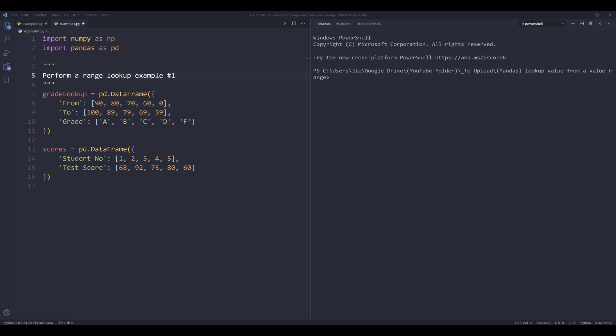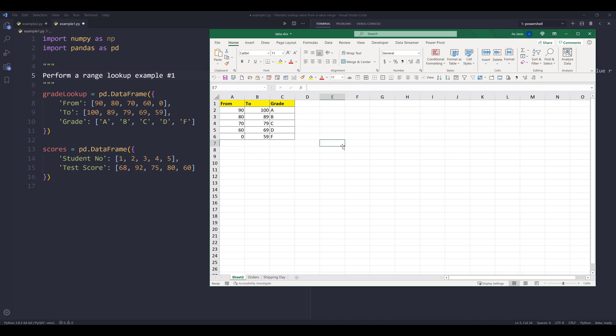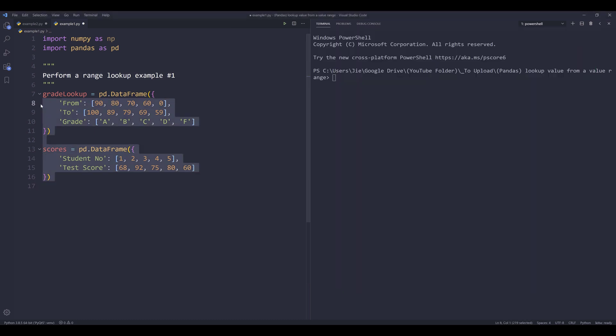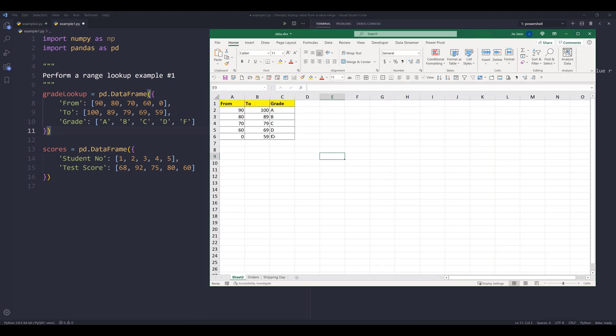In this tutorial, I'm going to show you two different examples on how to perform a range lookup using pandas. Now let's look at example number one. So here I created a spreadsheet to simulate the outcome. In my Python script, I have two dataframe objects. The first dataframe object, which is this grade lookup dataframe object, is going to be used as my reference table.